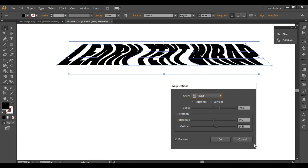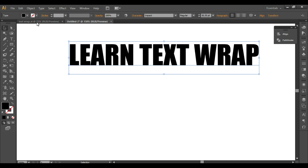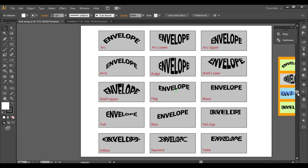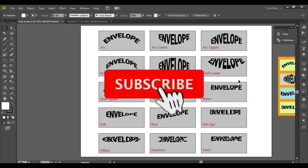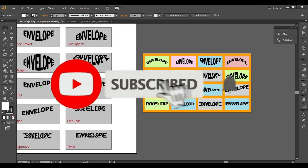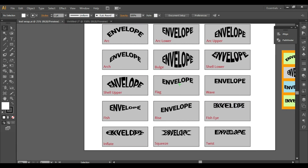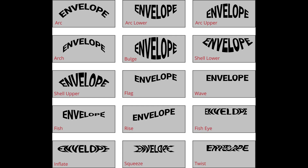Just to summarize, these are all the warp options with their default settings, though you can adjust your own settings to get a different output. Hope you liked the video — see you in the next one. Don't forget to like, share, and subscribe. Thanks for watching.